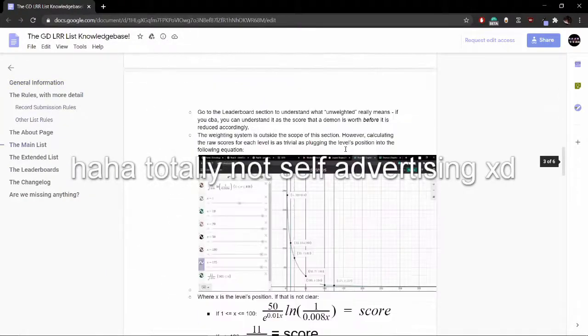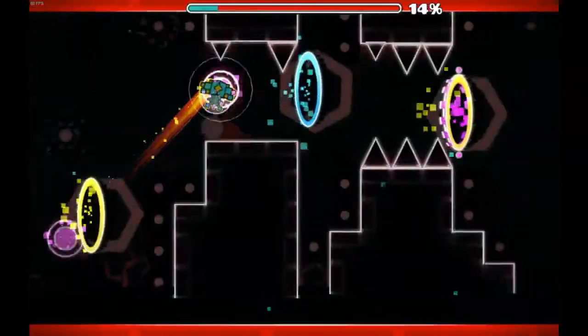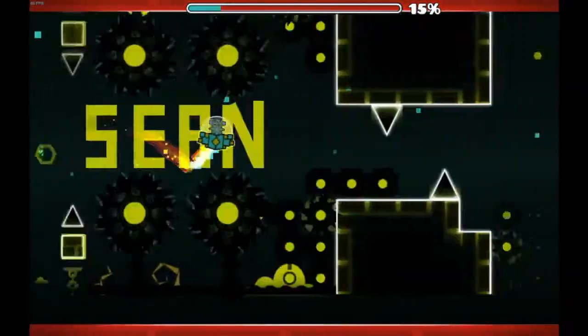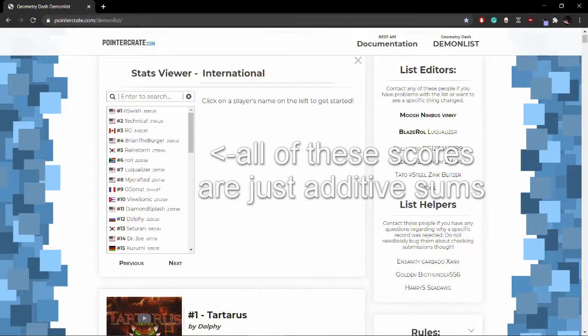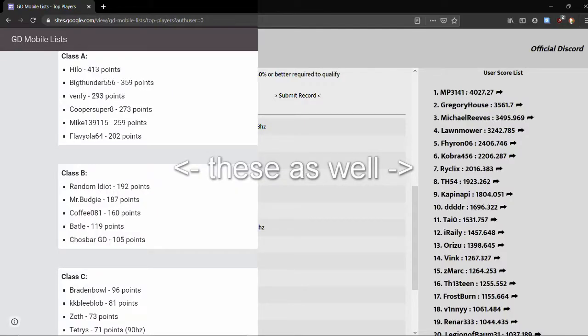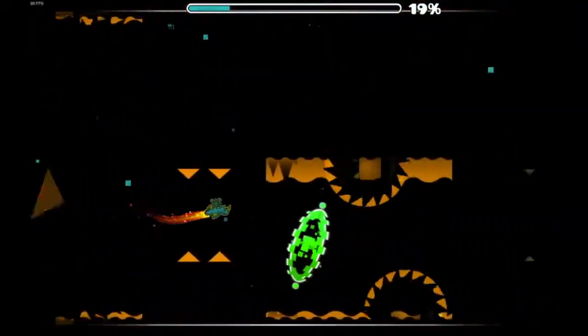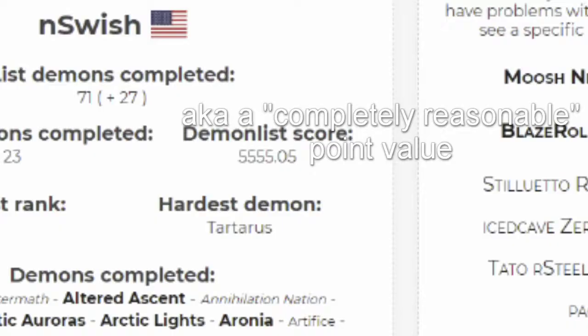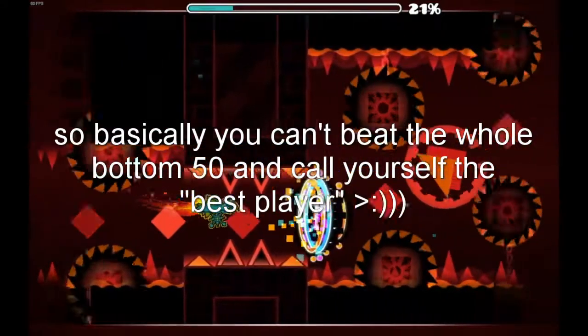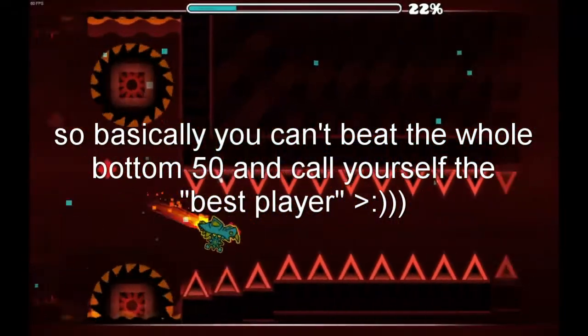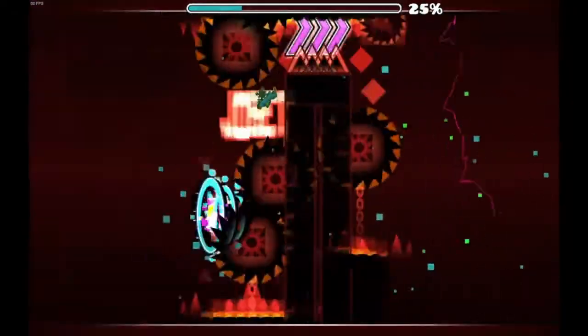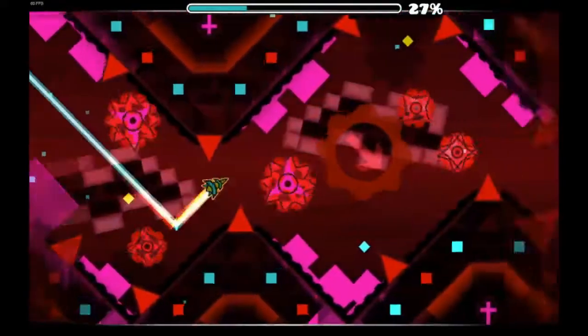Head on over to the LLR Knowledge Base for a more detailed explanation if you want. But why would you do this? I know Pointercrate and literally every other list with a leaderboard don't do anything remotely similar. In a nutshell, it's to prevent people from farming points off of the lower list demons, and it's to reward people for getting more difficult achievements overall — rewarding people by skill rather than how much time they have to grind easy and mid-tier extreme demons.